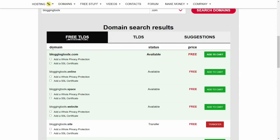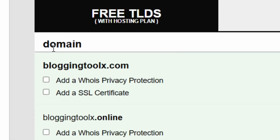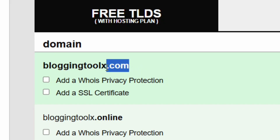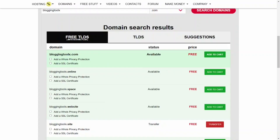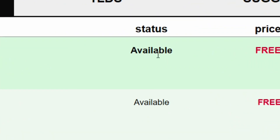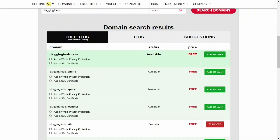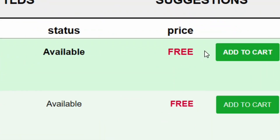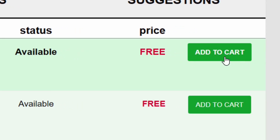How to get a free domain name in 2025. From the domain, as you can see, bloggingtools.com — that is what I have selected. Let's check the status: it is available. And the price — it is totally free. All you have to do is click on Add to Cart and it is yours.